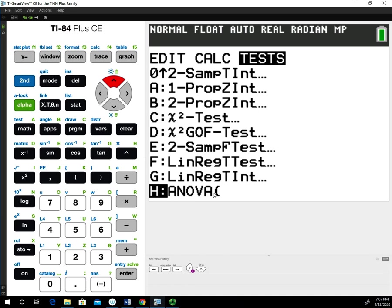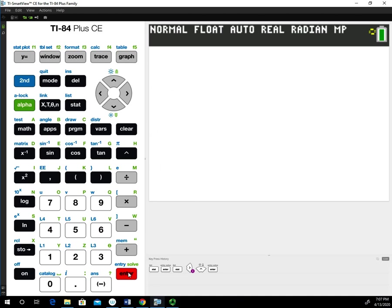Some of you may have a two-way ANOVA on your calculator. Just remember, we're doing one-way ANOVA. On mine, it's simply ANOVA and I'll select that.